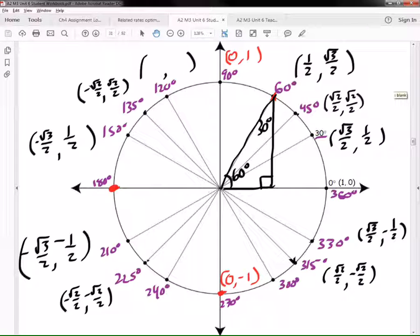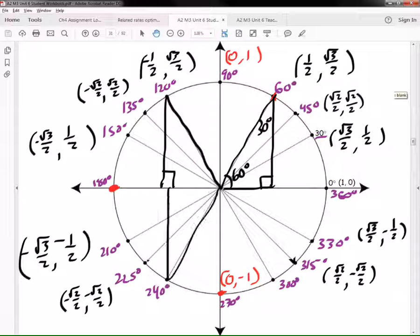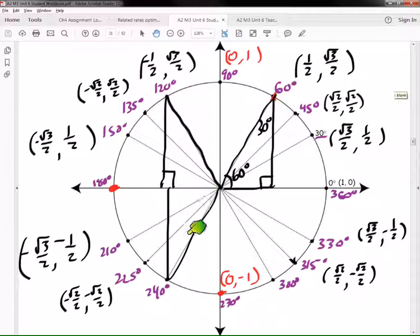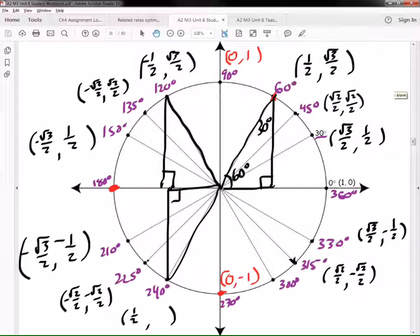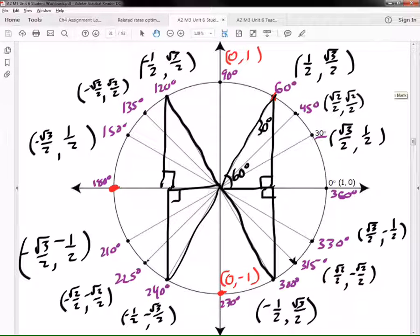Now take that triangle and put it over here in this quadrant. The coordinates are negative 1/2 and √3/2. Then put that triangle down — it goes to 240 degrees. Still a 60-degree triangle. Which is first — √3/2 or 1/2? One half is first, so we put negative 1/2 and negative √3/2. Then put the triangle over here — 60 degrees is pointing at the origin — and the coordinates are (1/2, -√3/2) — the √3/2 is negative this time.